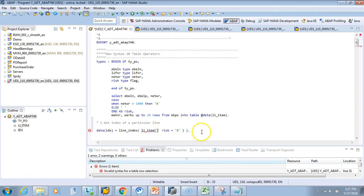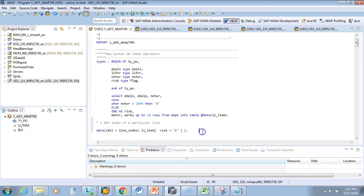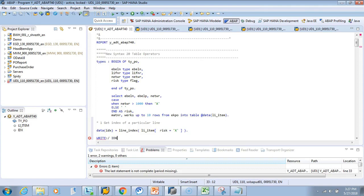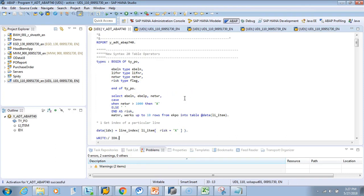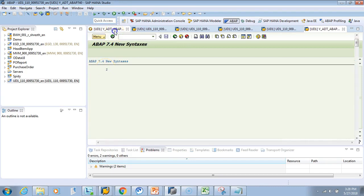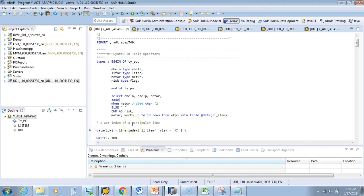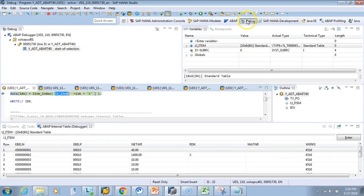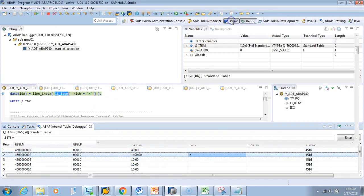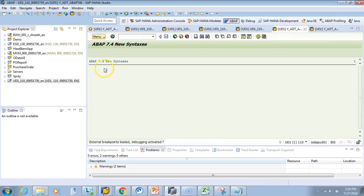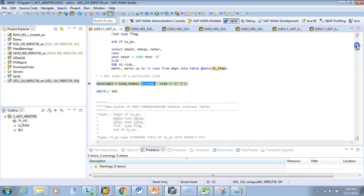I had the wrong bracket — it should be a square bracket. Now it's not showing errors. Let's write IDX to the output, then activate and execute. It gives the index as 2. Let's debug in real time to verify. In the debug perspective, RISC is anything greater than 1000 — and indeed it's on the second row. Our output correctly shows 2. This part is correct.